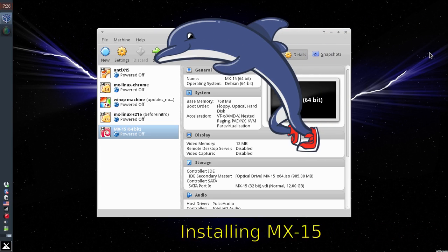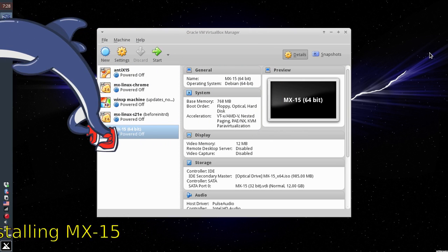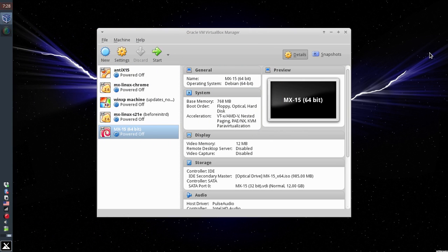Hello everyone, Dolphin Oracle here tonight. Checking out my MX-15 with Danny Boy tonight. How you doing Danny? I'm good, how are you? Pretty good. Are you ready to help check out installing MX-15? Yes I am.